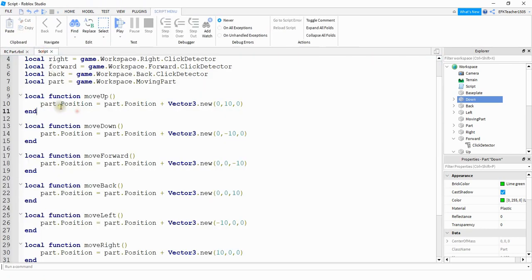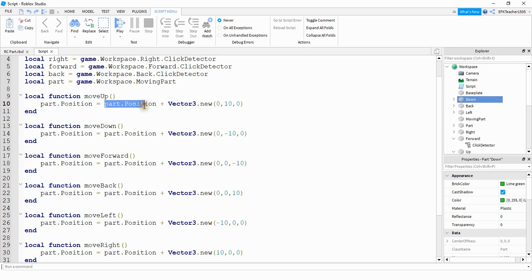After that, you're going to reference its position property. And you're going to set that equal to the current position plus a new vector. And the vector part is what's going to change depending on what direction you want it to go. And this will also depend on what direction you're facing. So these numbers may not be exactly the same.